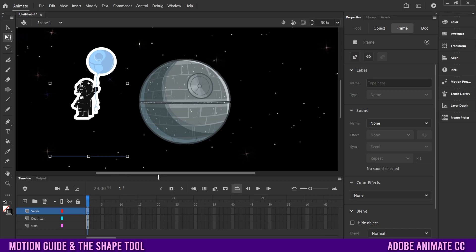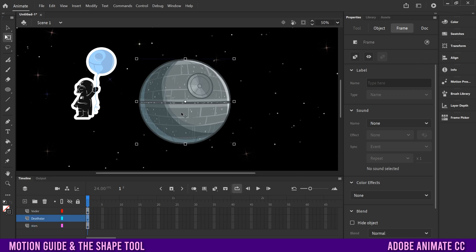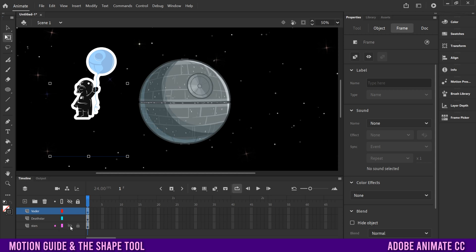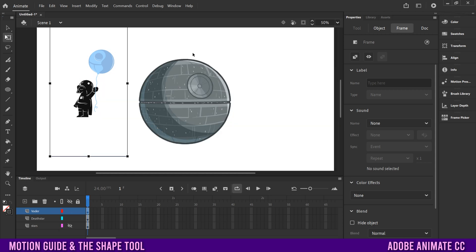I have three layers: the stars in the background, the Death Star in the middle, and baby Vader with the Death Star balloon. For the purpose of this tutorial I'm going to hide the stars so we can see what we're doing.